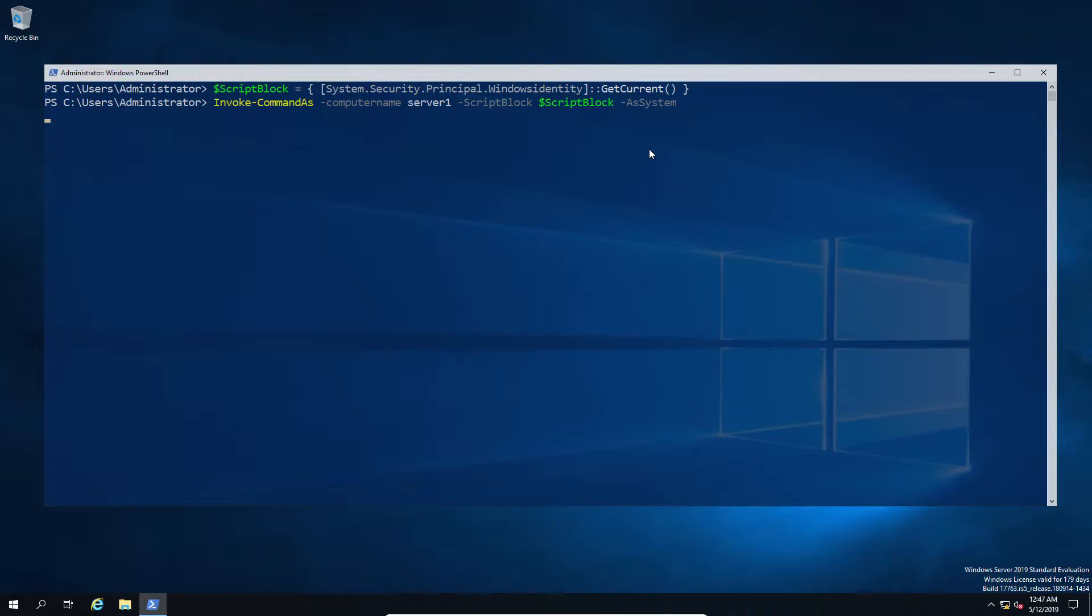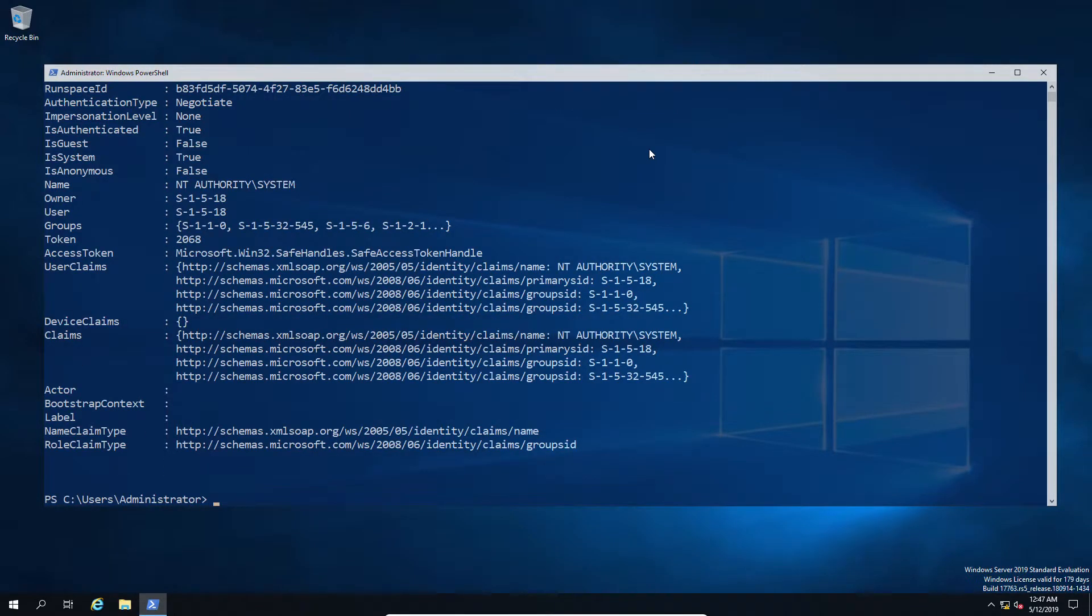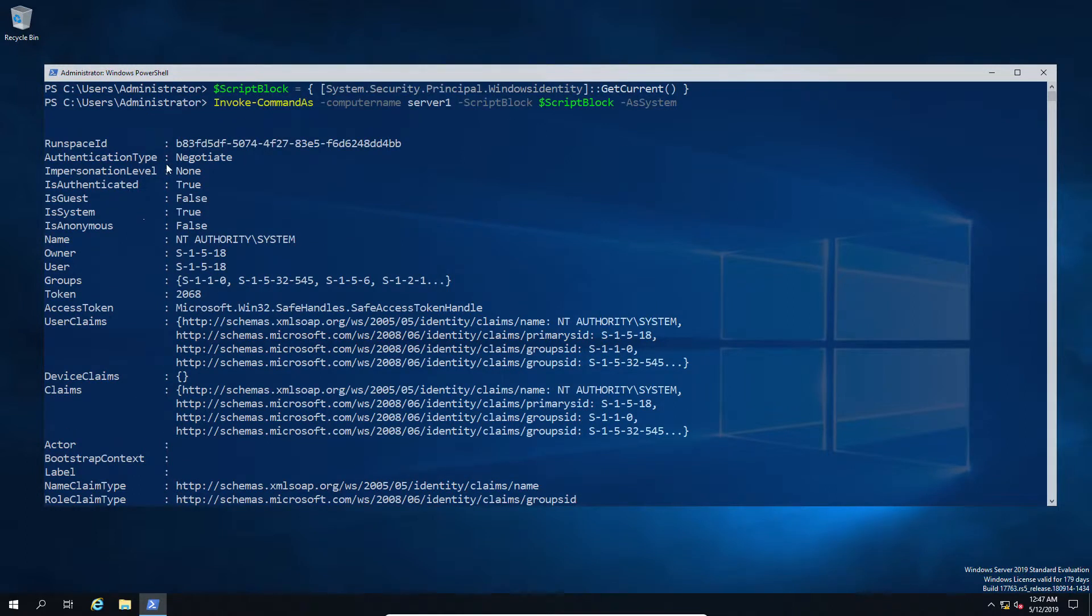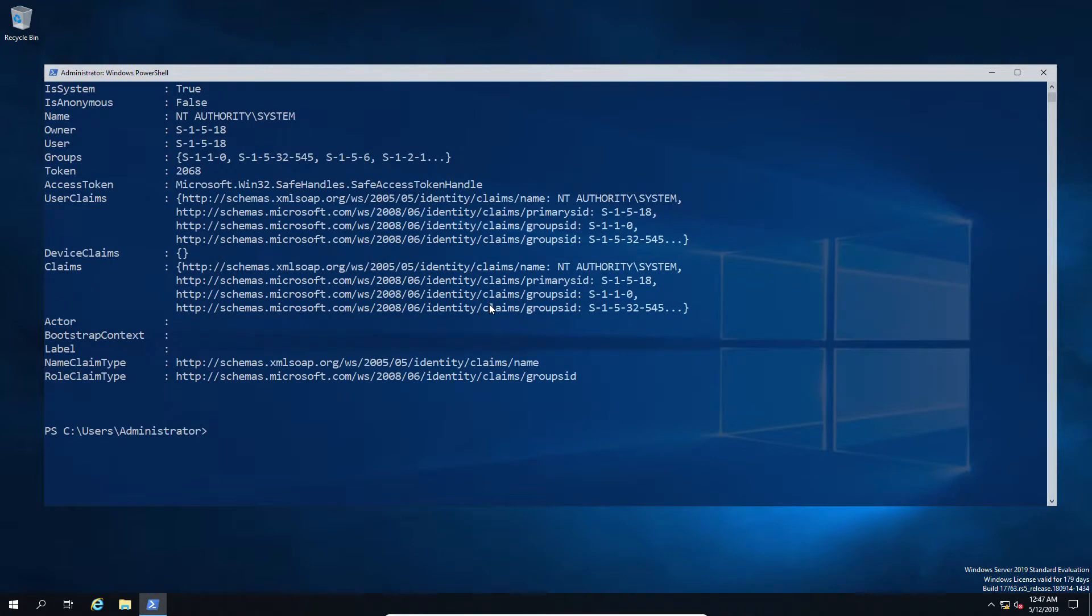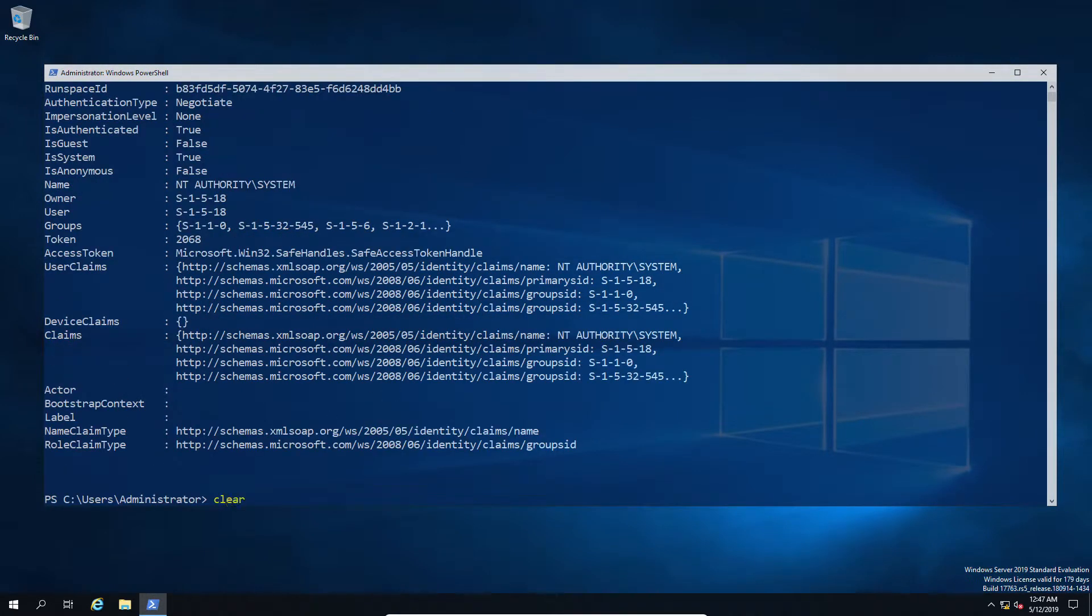Now the first thing that some of you may have already noticed is it's not super fast, and that's kind of because of the programmatical logic behind it and we are in fact returning a fair bit of results. But for the most part you can see it runs and we now have our results.